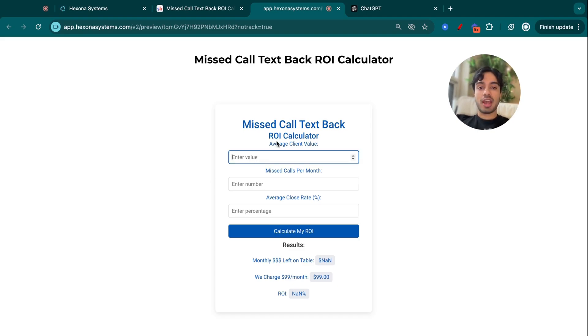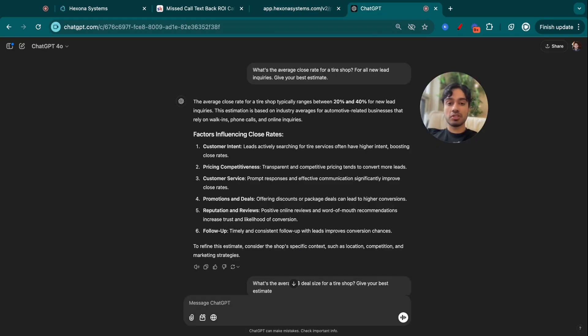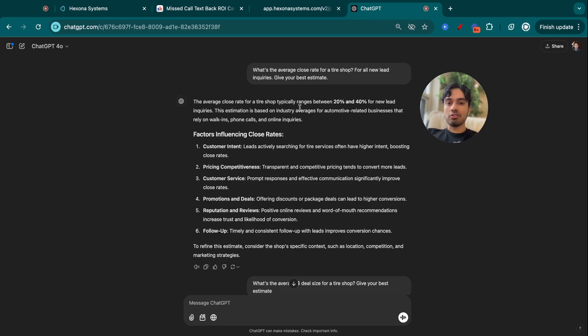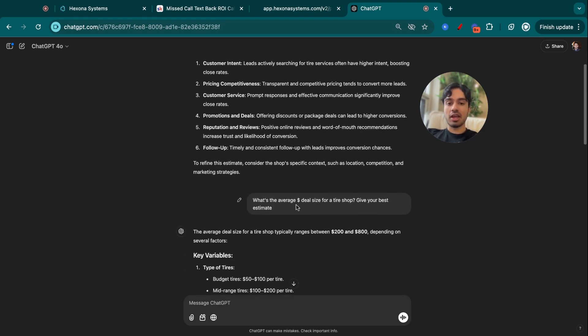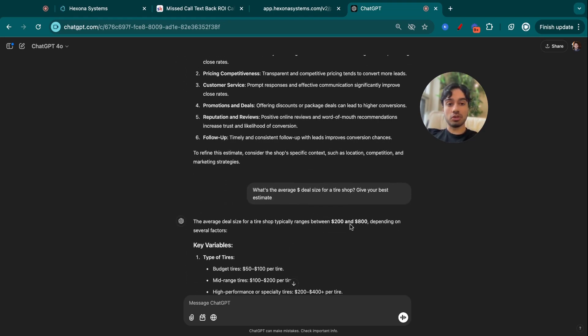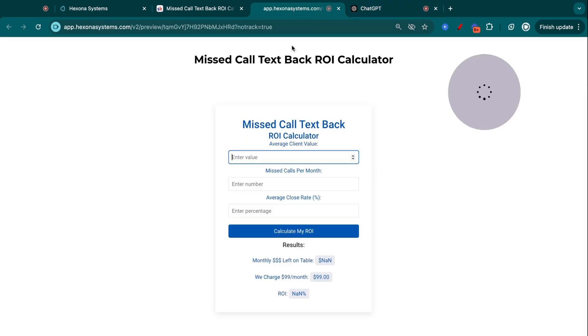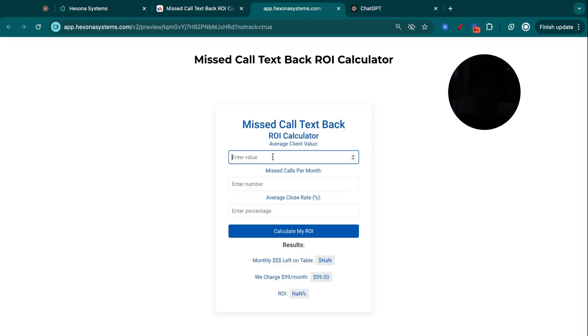For the average client value and the average close rate, I didn't have this on hand for my client, so I'm just going to consult ChatGPT to get the industry averages to make things a bit easier for us. So the average close rate for a tire shop is between 20% and 40%, so we can just average that at 30%. And then the average deal size typically is between $200 and $800, so I can average that at around $500.